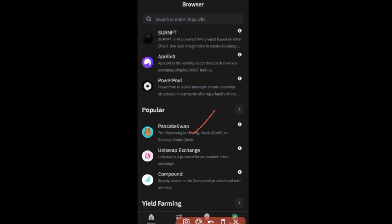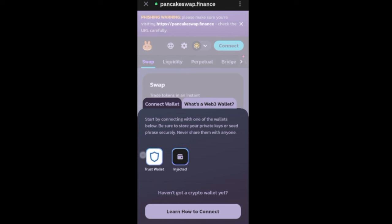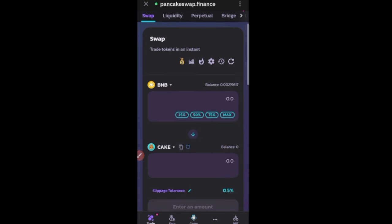Click on PancakeSwap to load the website. Once it loads, click 'Connect', select 'Trust Wallet', and click connect again. Your wallet is now connected successfully. The process is the same as MetaMask — you have BNB at the top and the CAKE option by default.